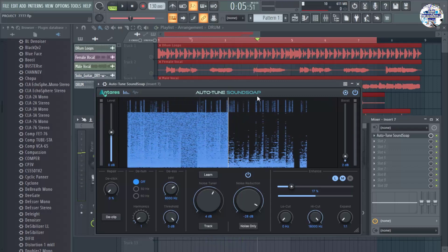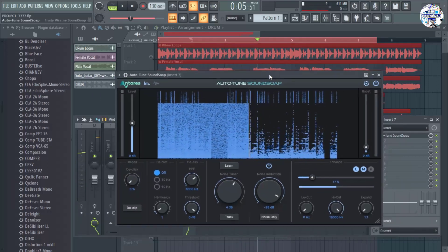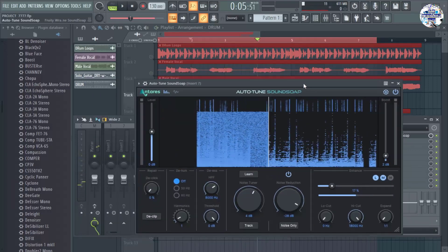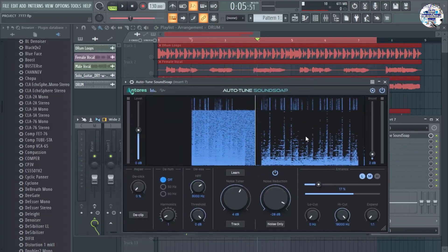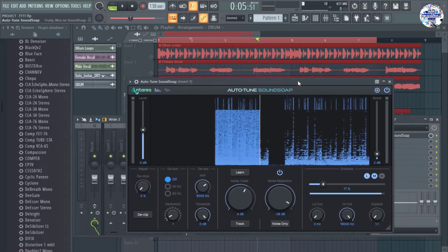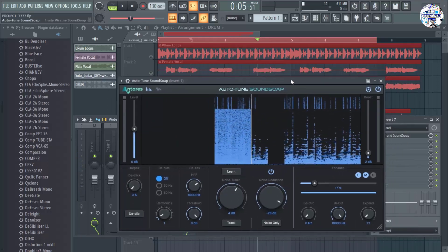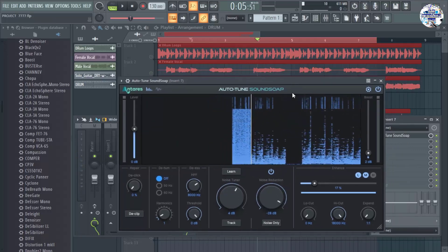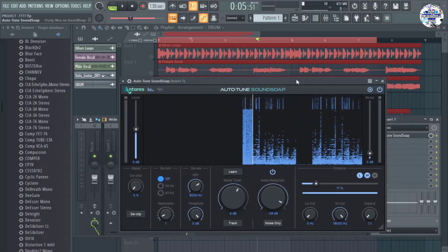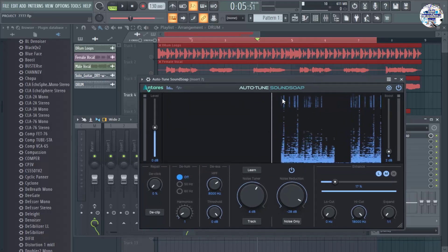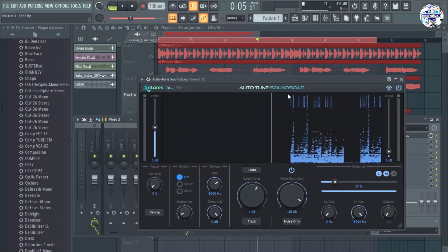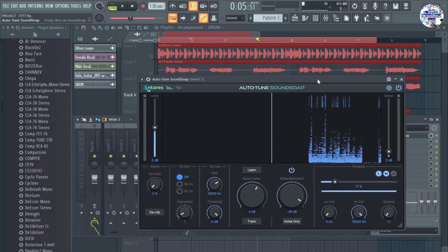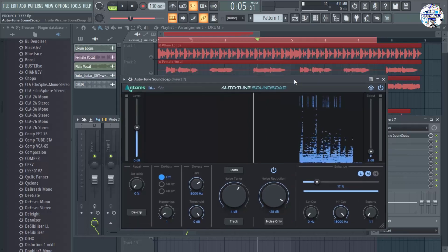Alright, I think that's all. The background noise, though it's not completely removed, I'm pretty sure it's 85 to 90% of that background noise has been completely removed by this auto-tune SoundSoup plugin from Antares.